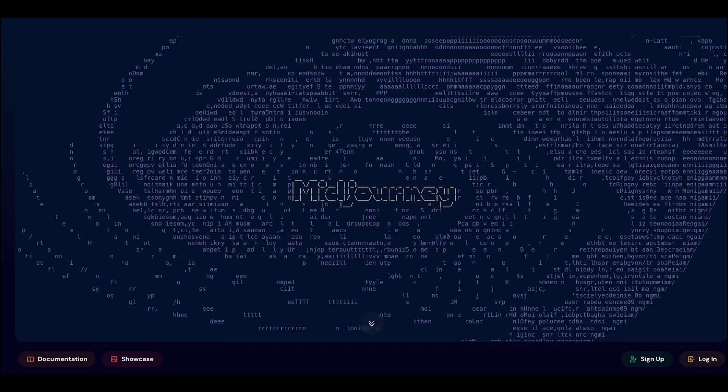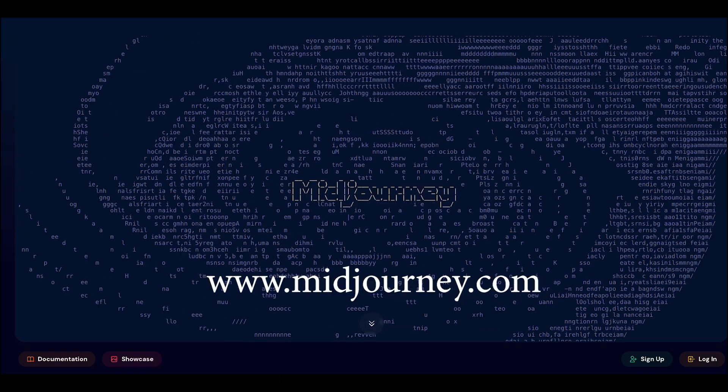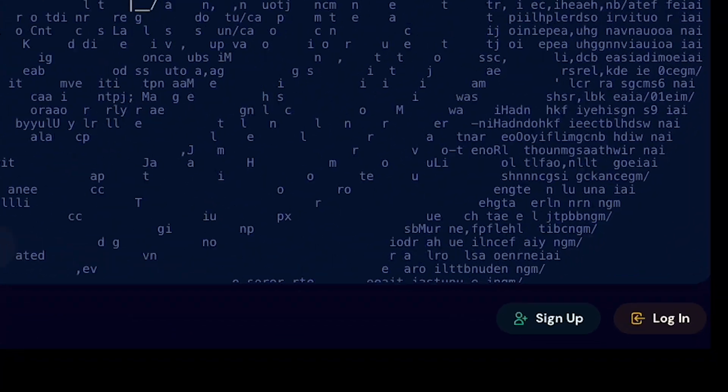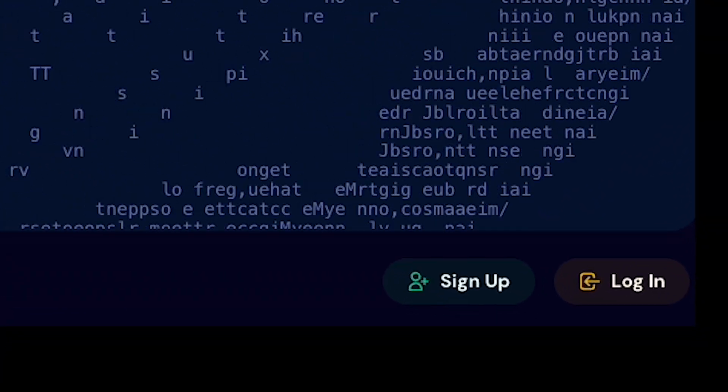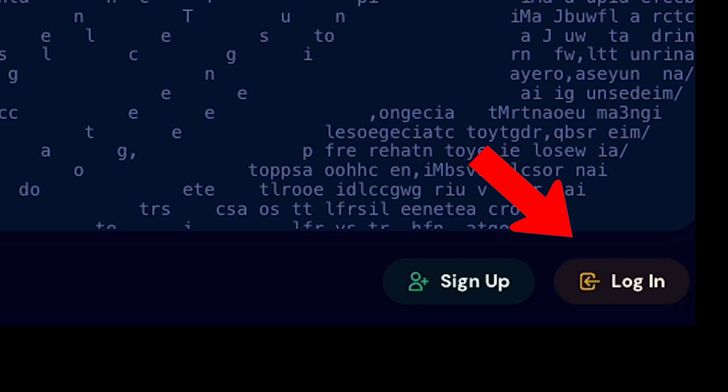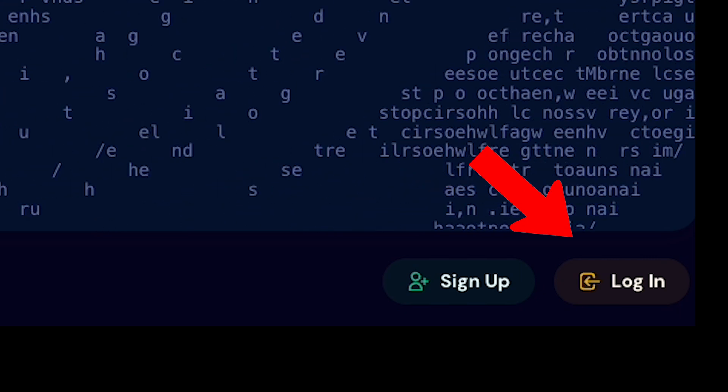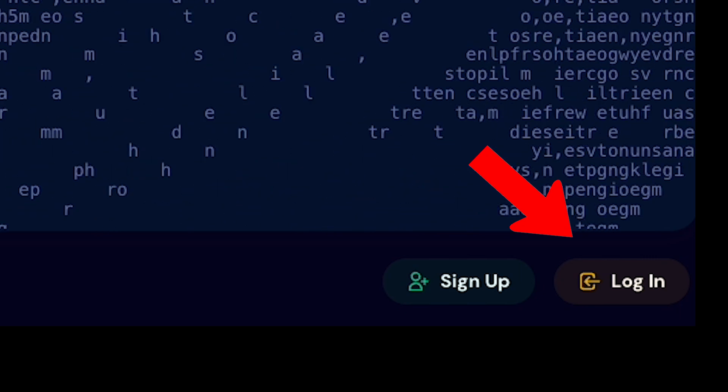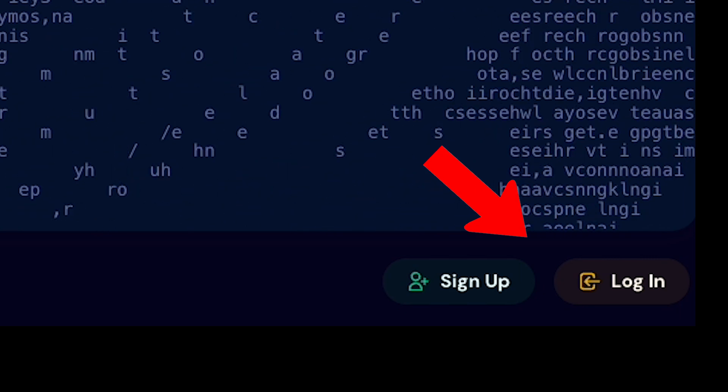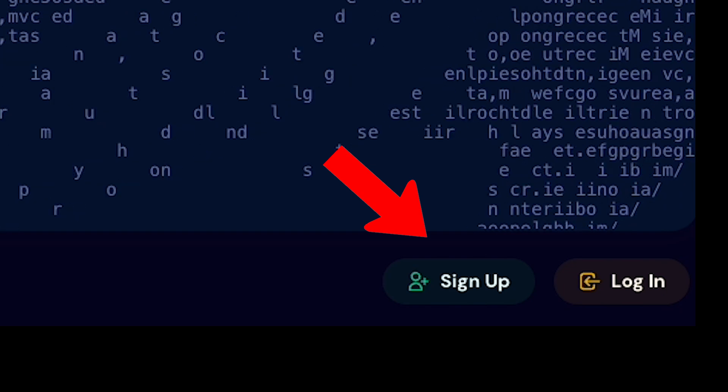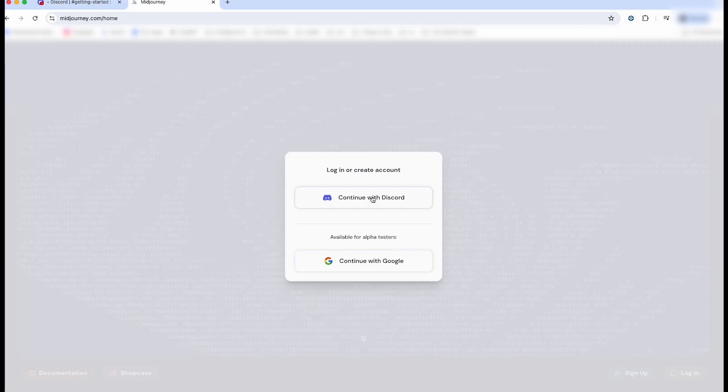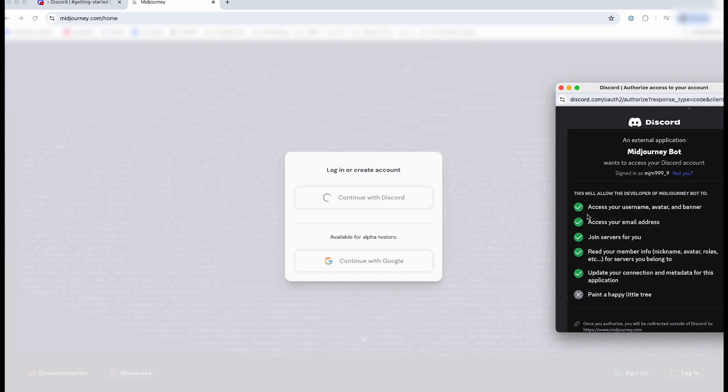So sign into Discord online and then head over to MidJourney.com. Once you're there, you want to go down into the bottom right of your screen and left-click on Login. This should automatically ask you to link to your Discord account, but if it does not, left-click on Sign Up and go through those steps. I'm going to left-click on Continue with Discord, and you can see that I'm going to authorize it.